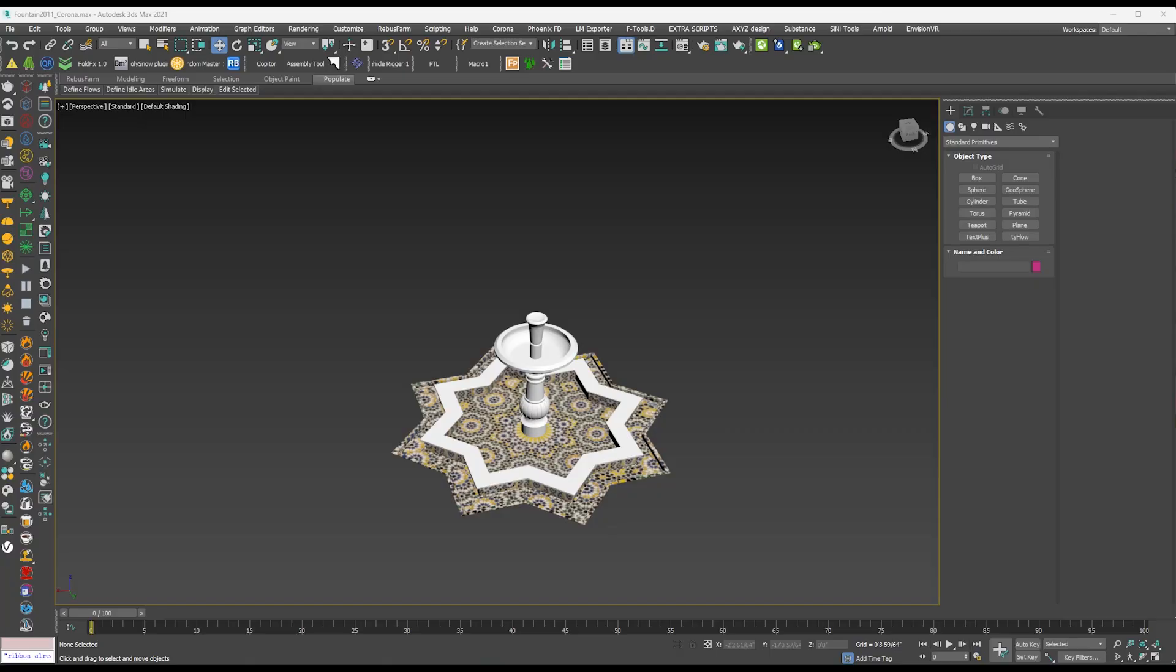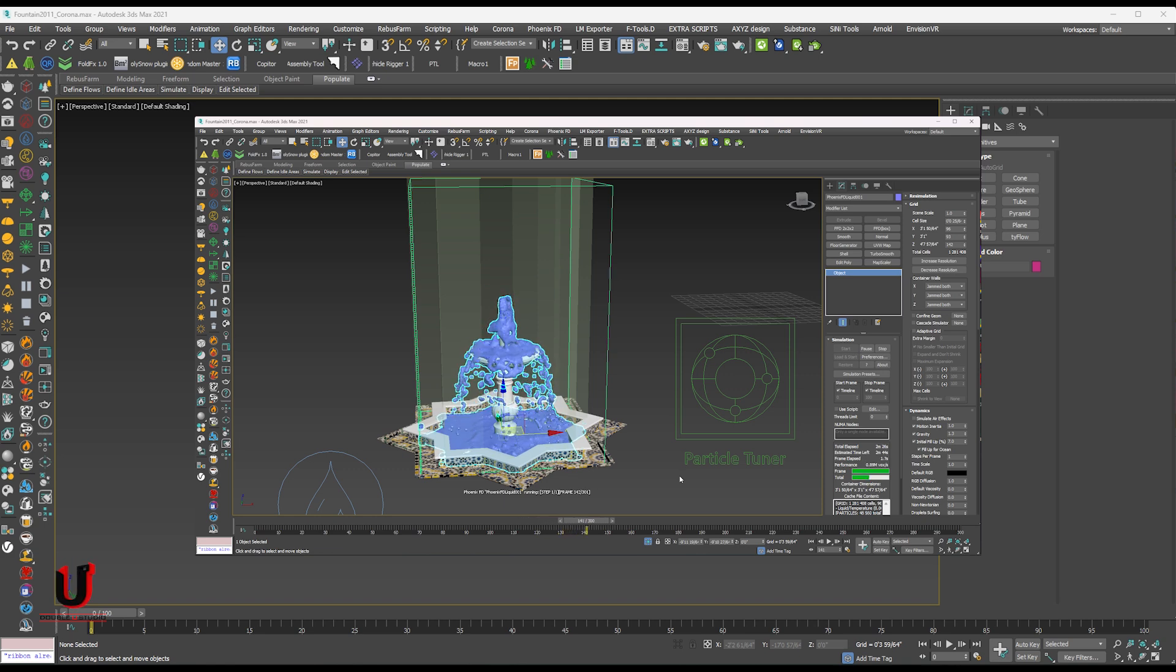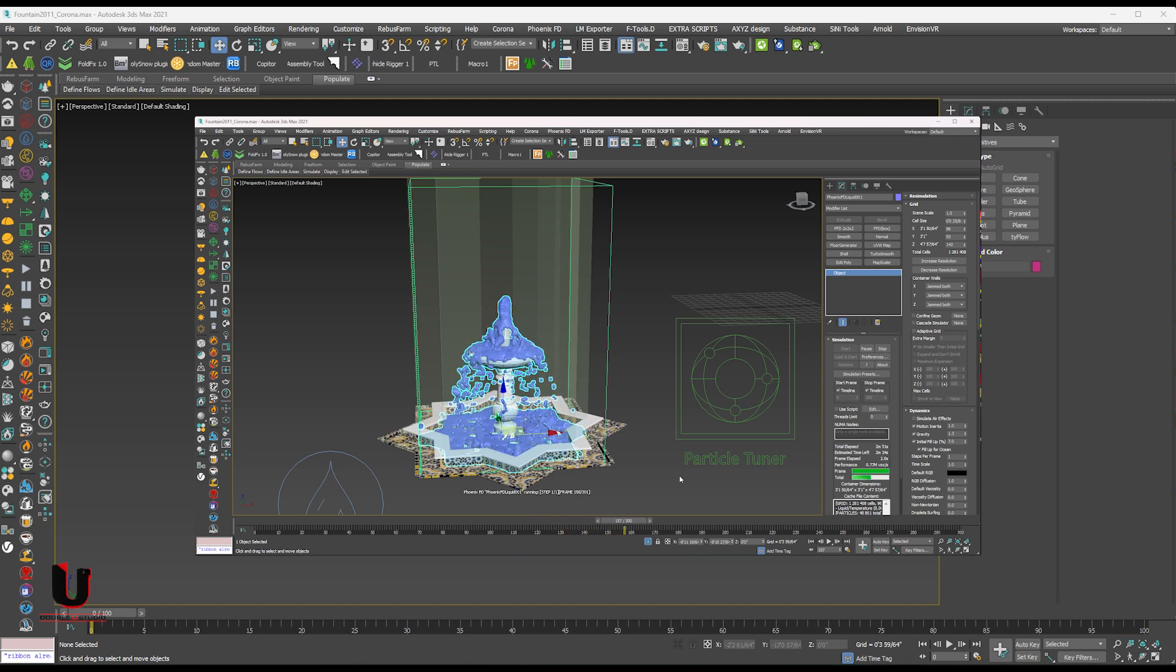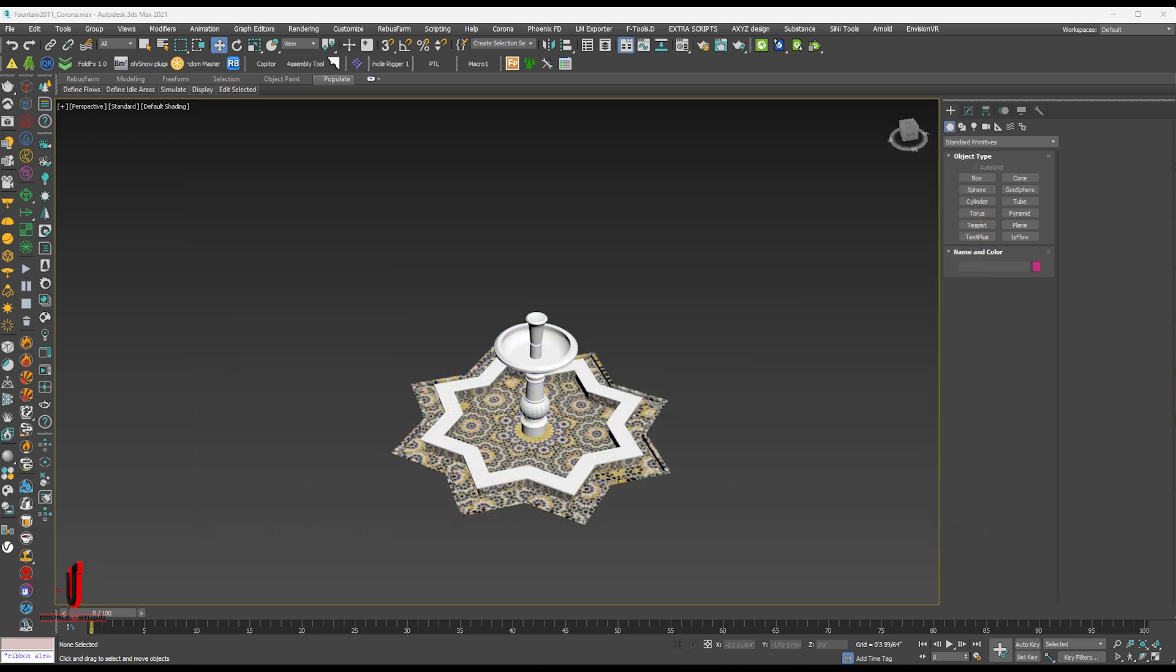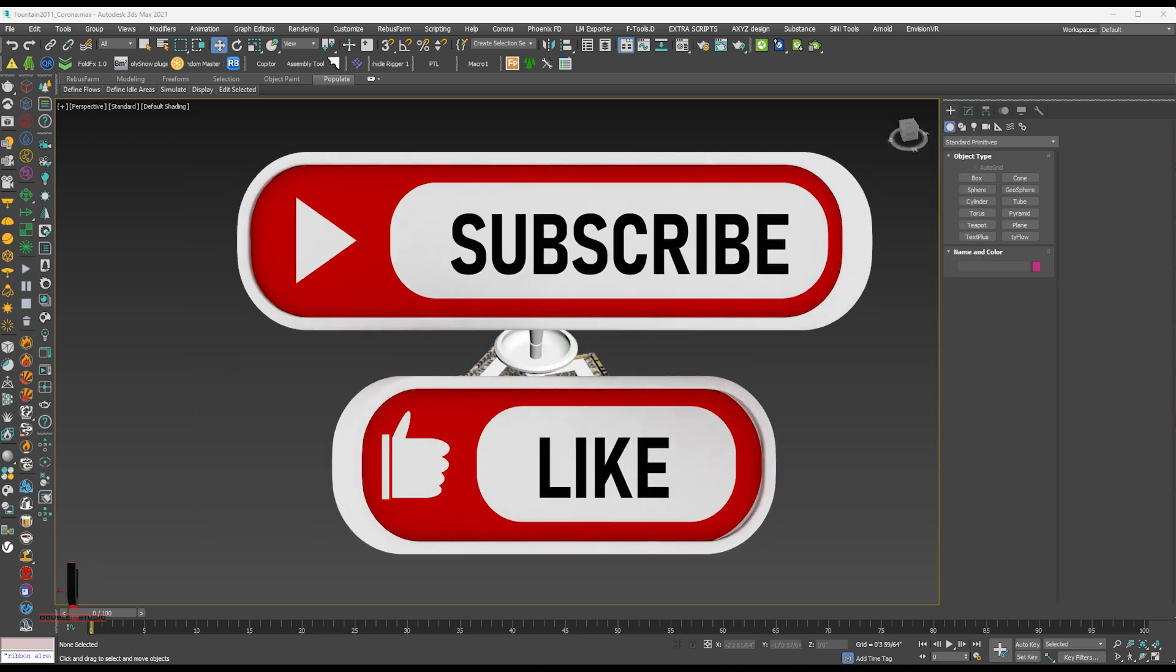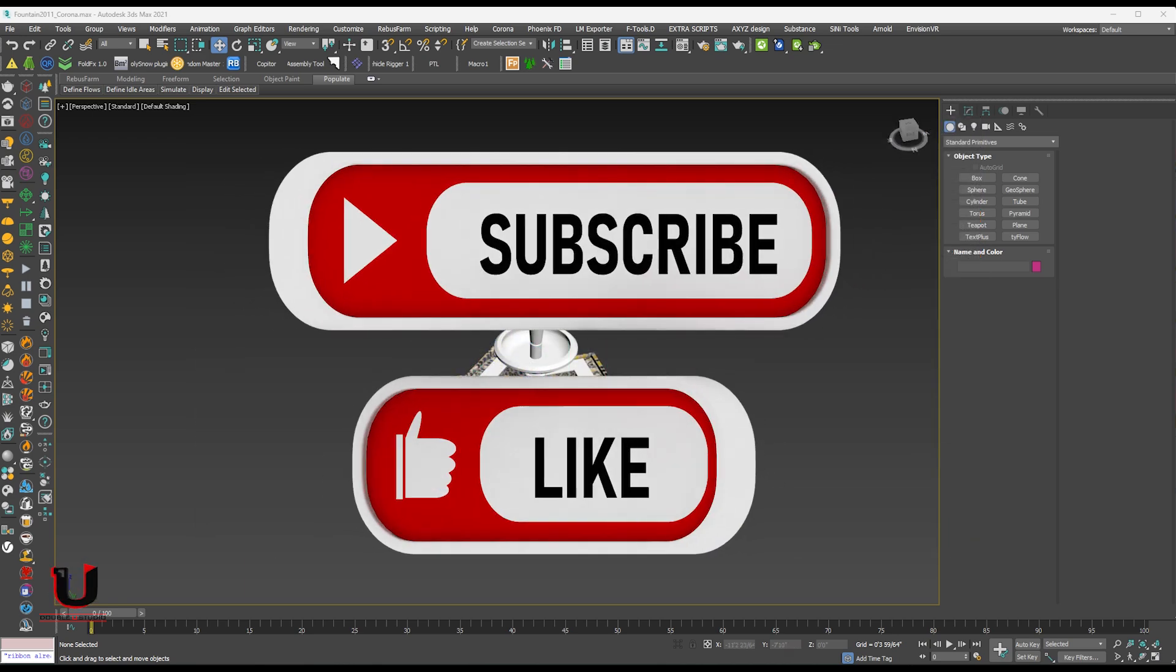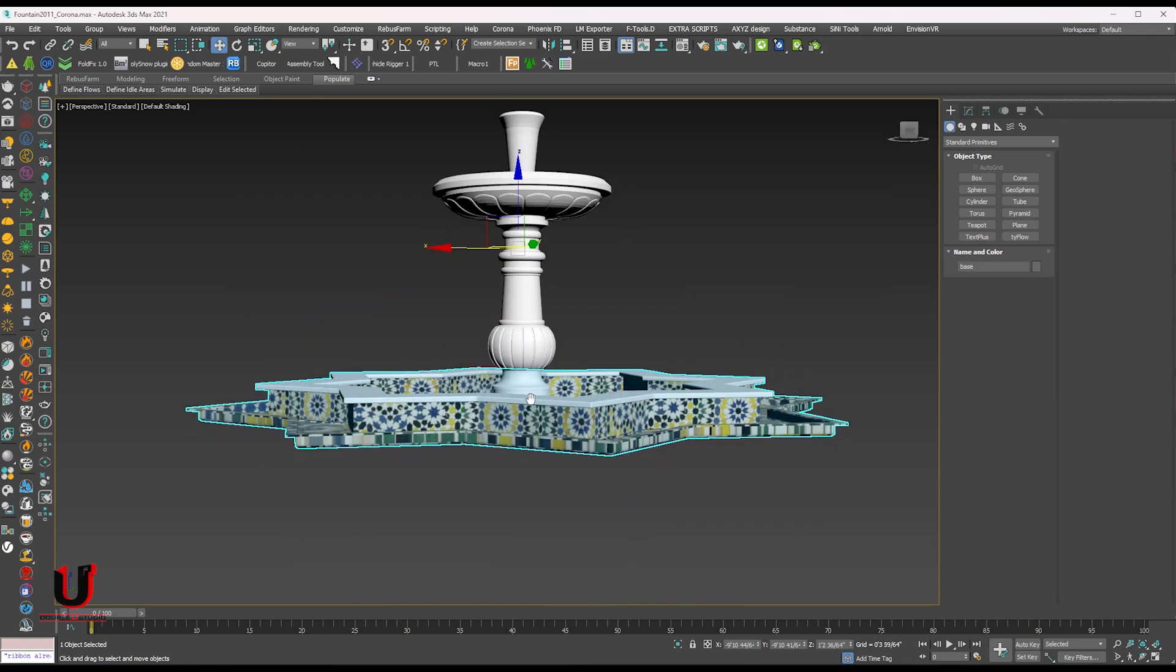Hello everyone, hope you are doing well. In this tutorial I'll show you the water simulation fill up in different shape with Phoenix FD in easy and simple steps. Please like and subscribe my channel for more informative videos. So let's start.